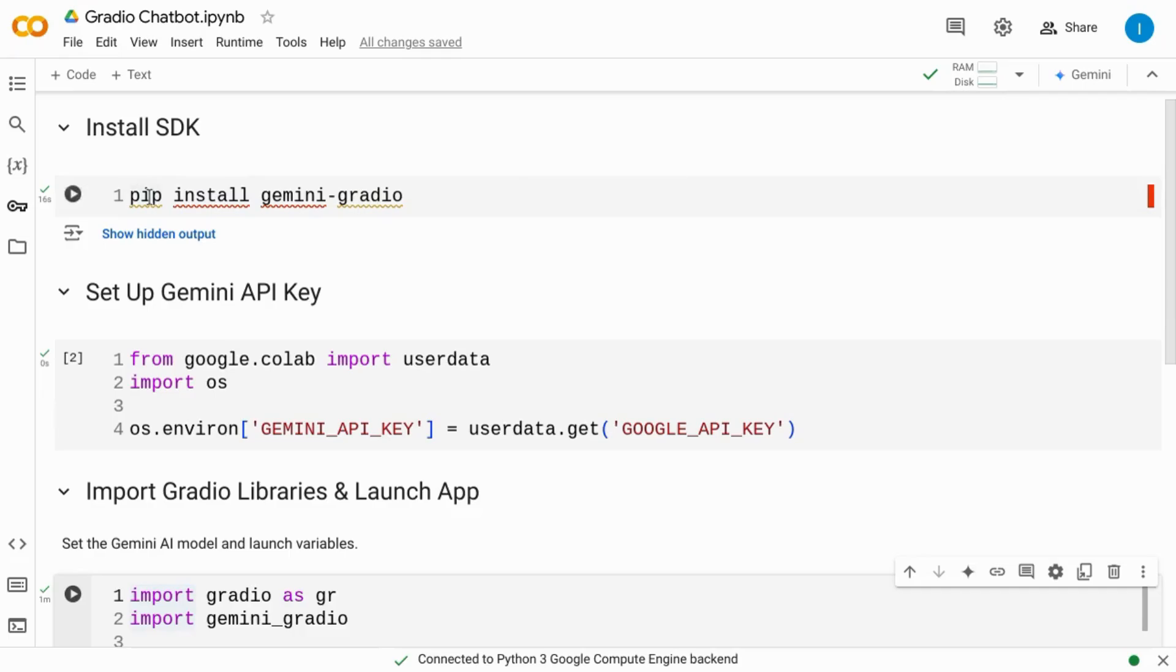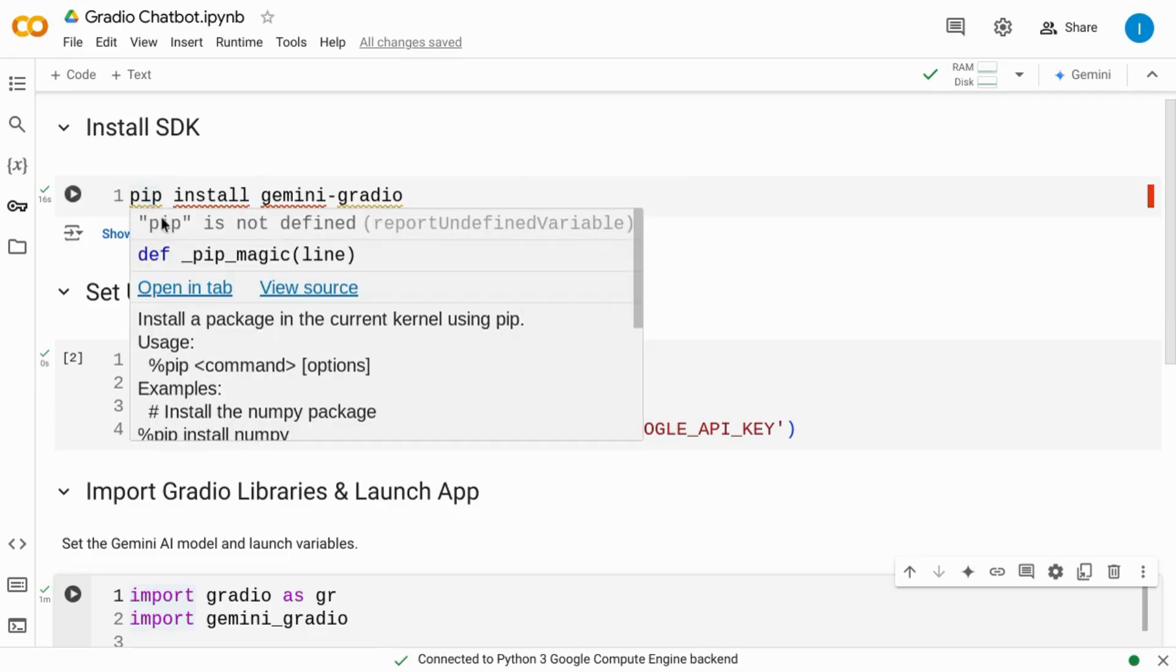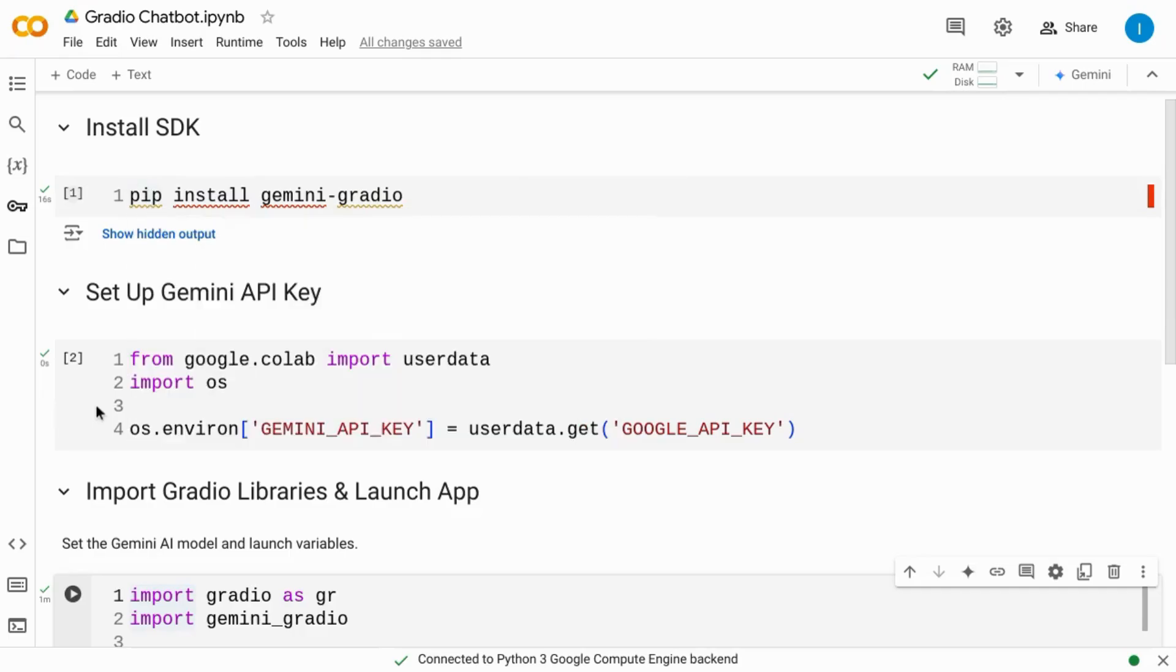First, we installed the SDK. Then we set up the Gemini API key from our secrets.